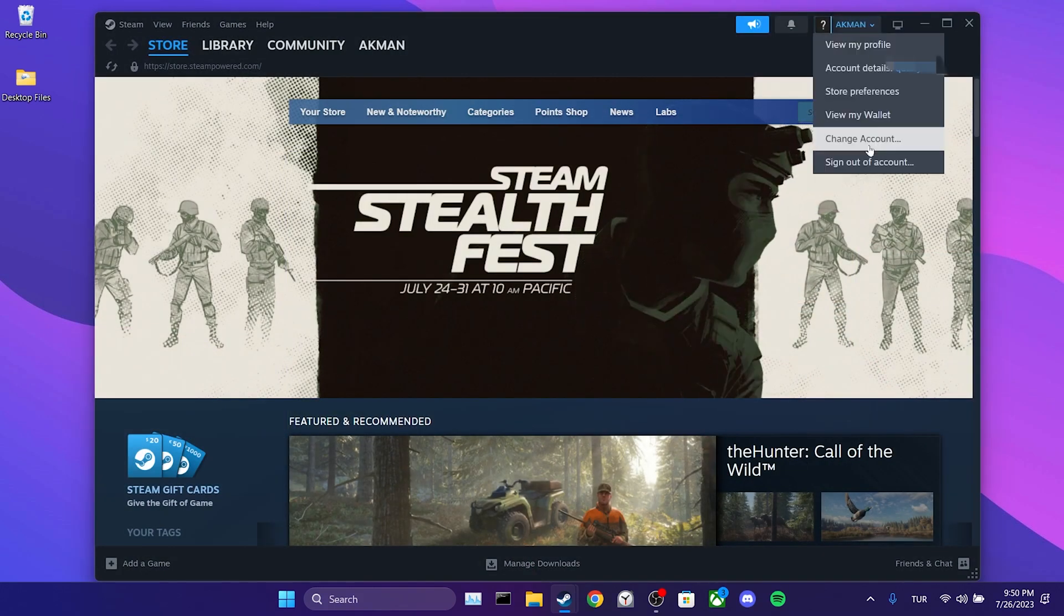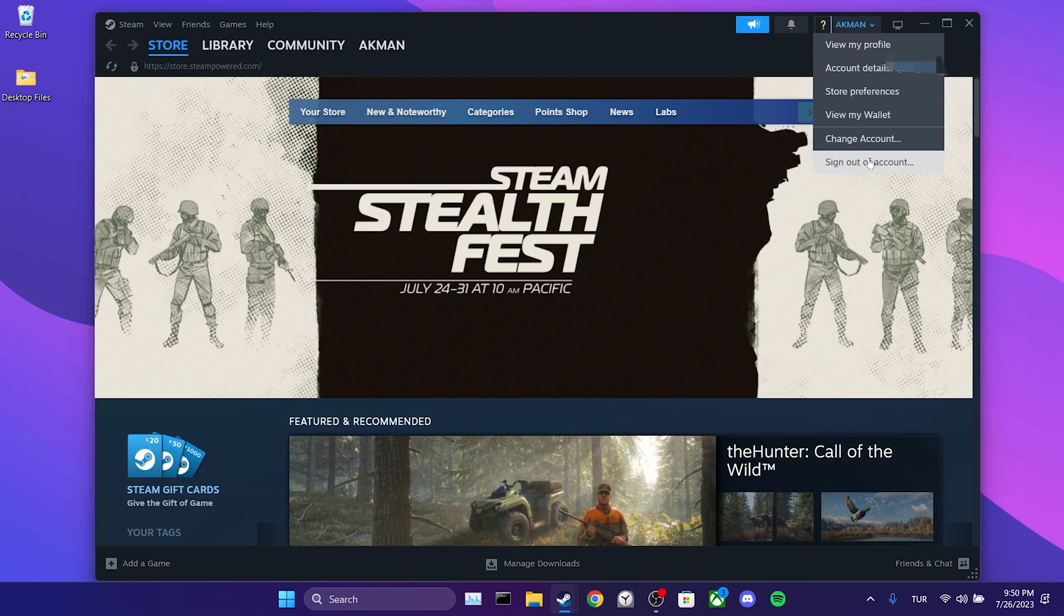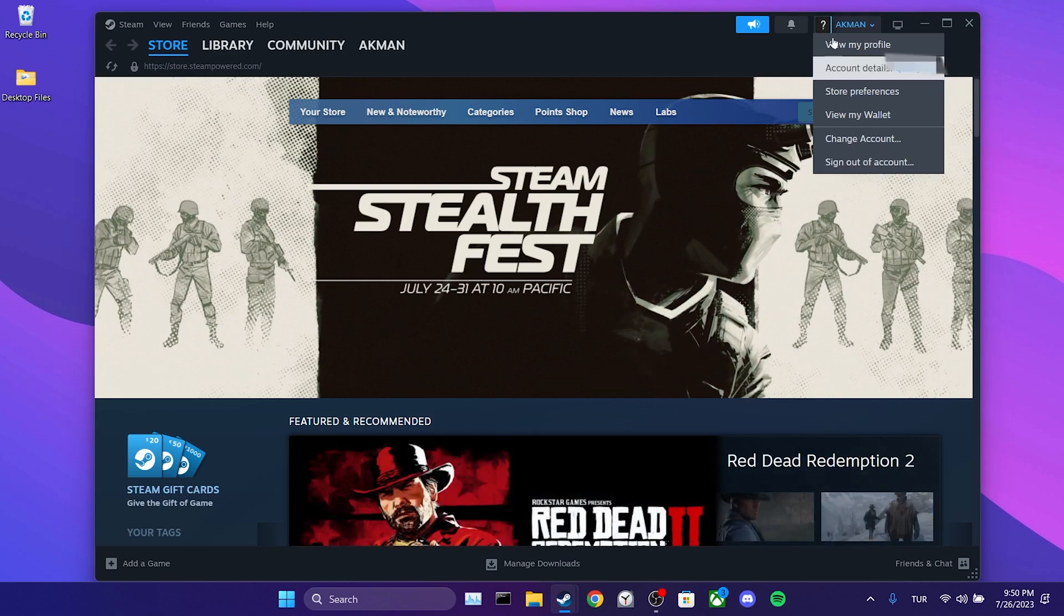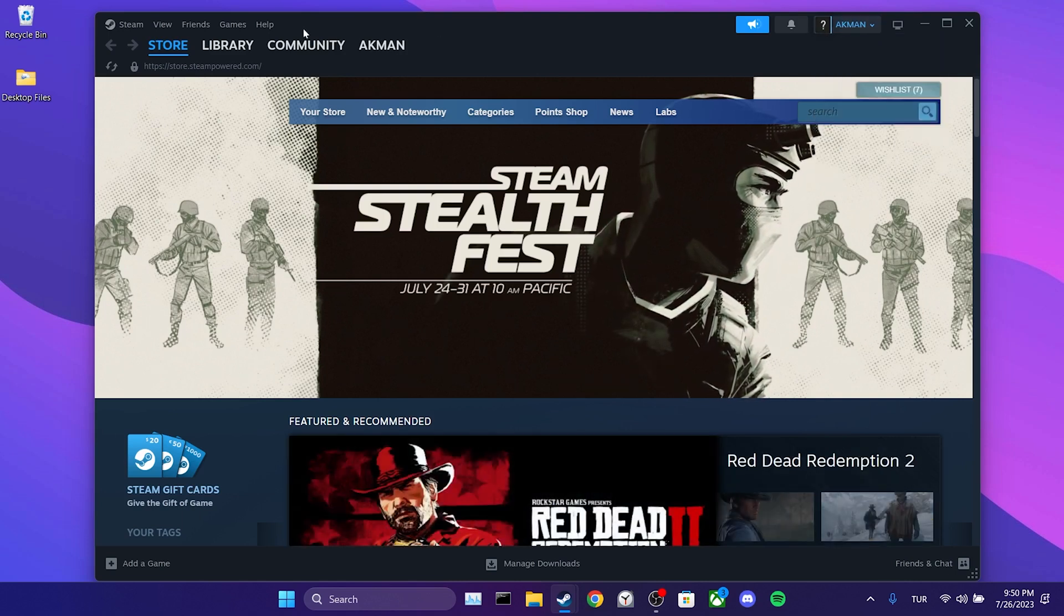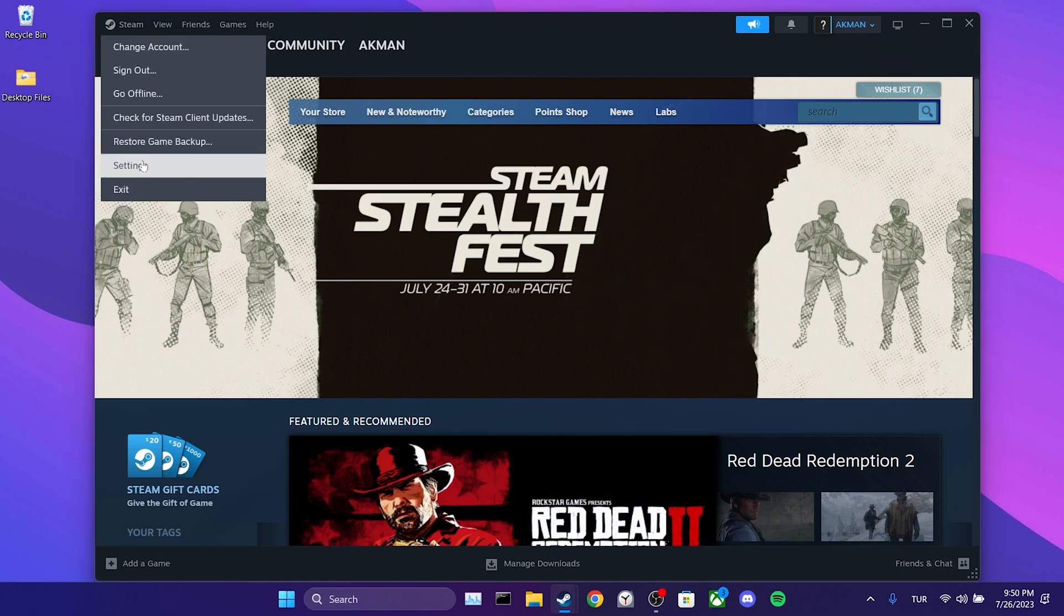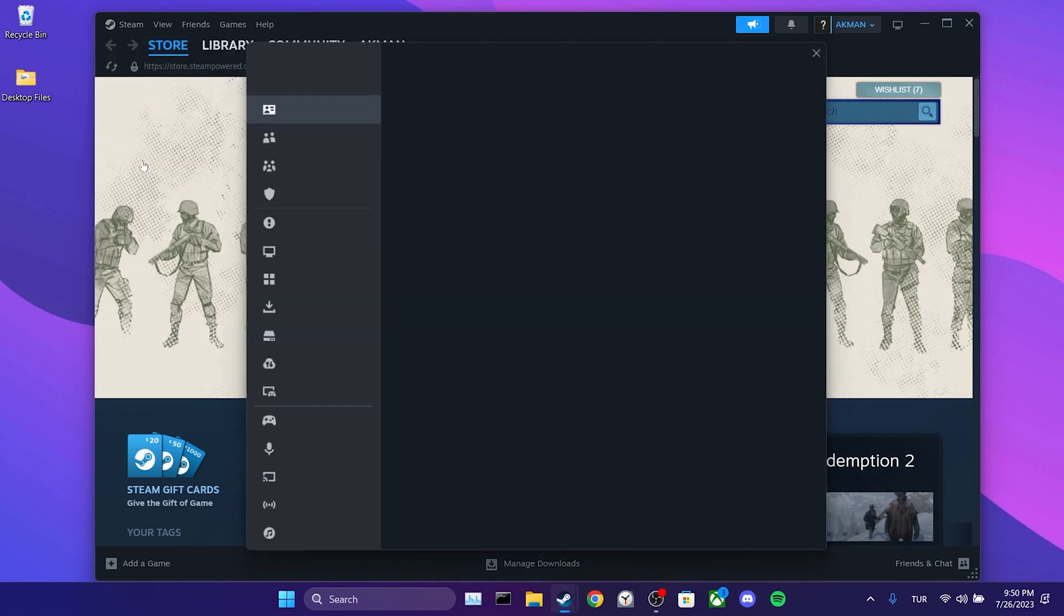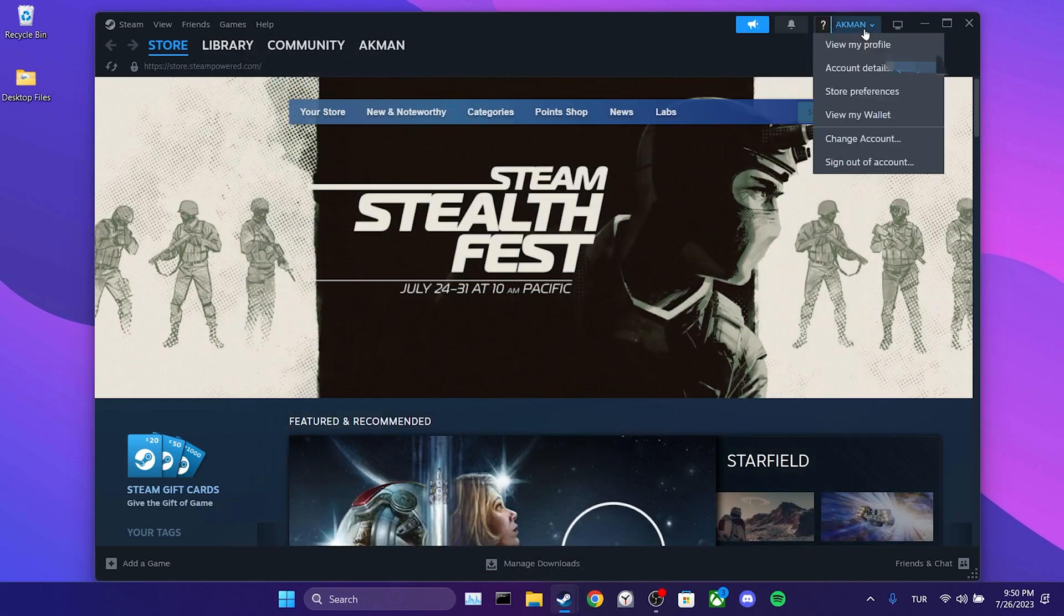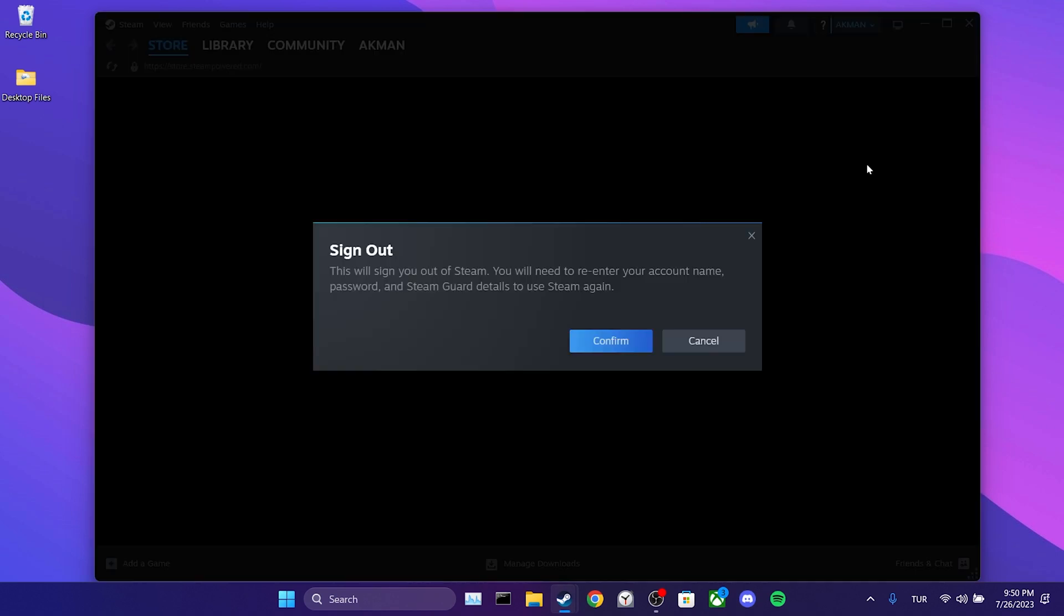We can now log out of this account. Before doing so, we check if two FA is enabled for this account as well. We open settings and check the two FA. After this, we log out of this account.